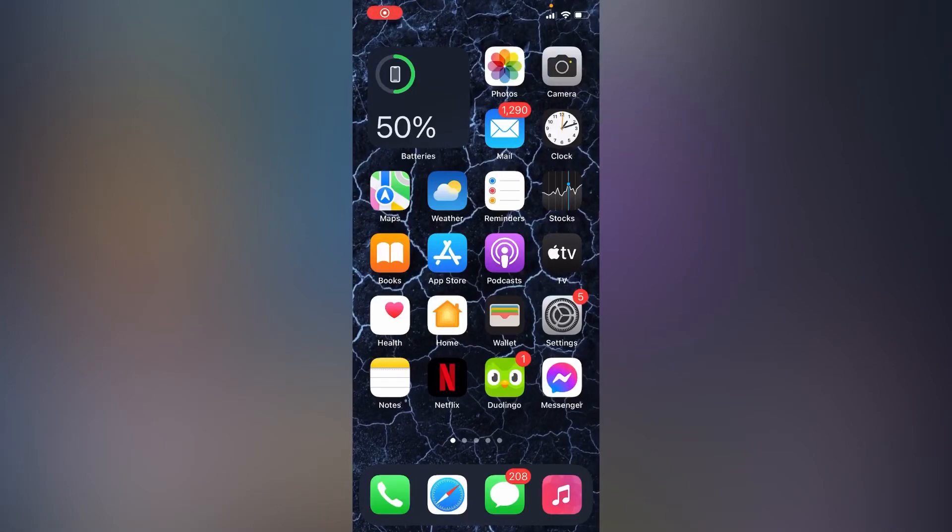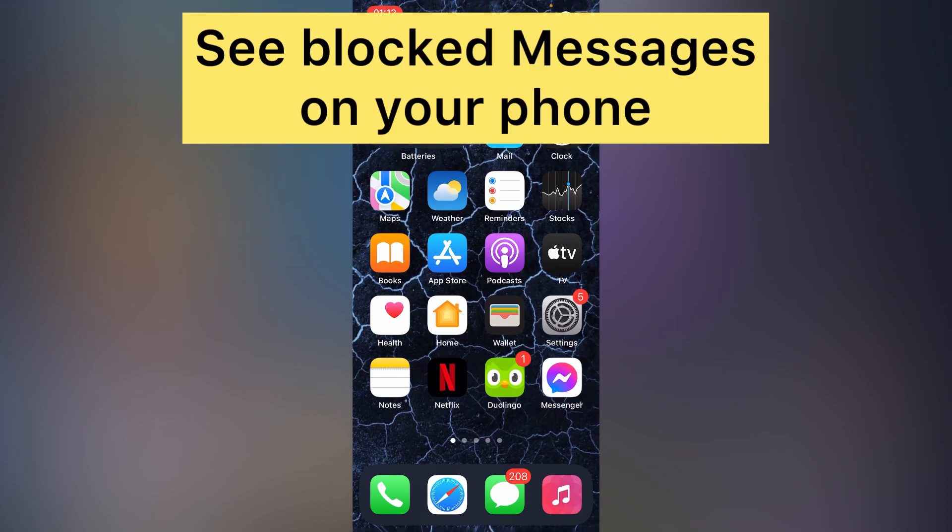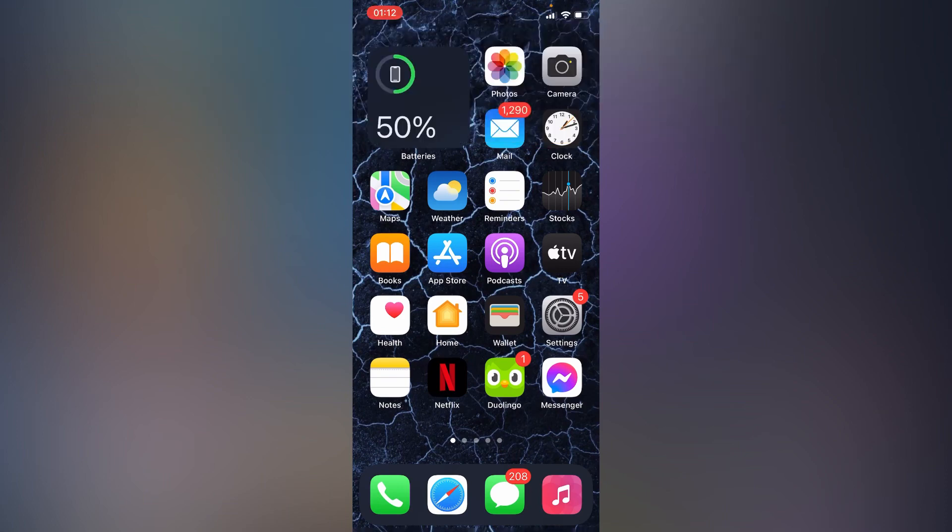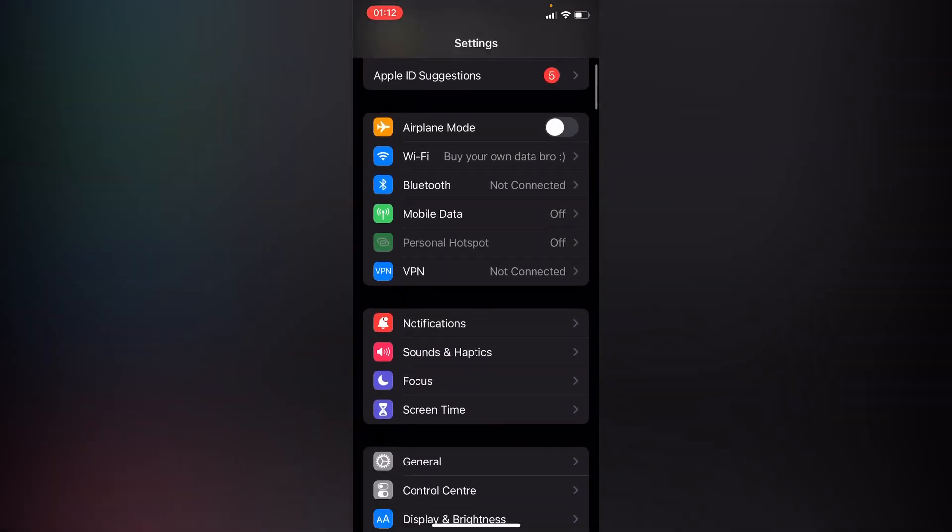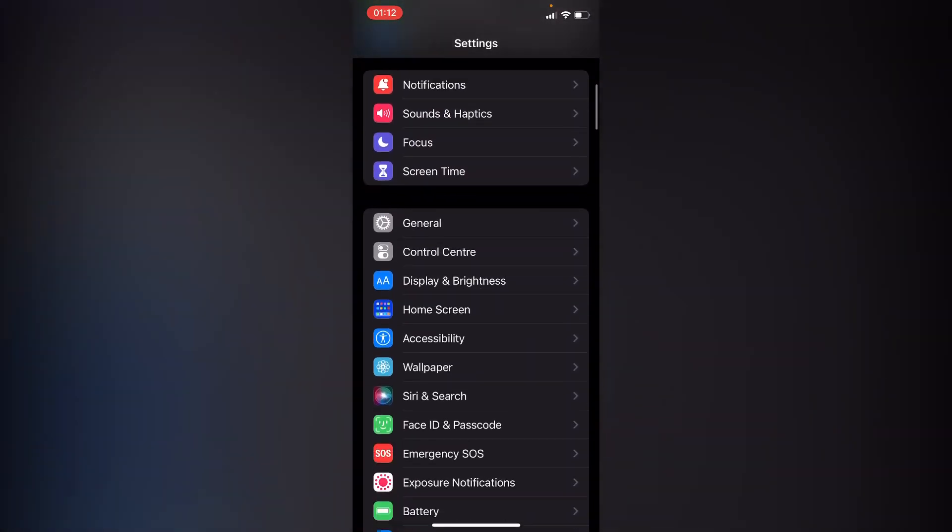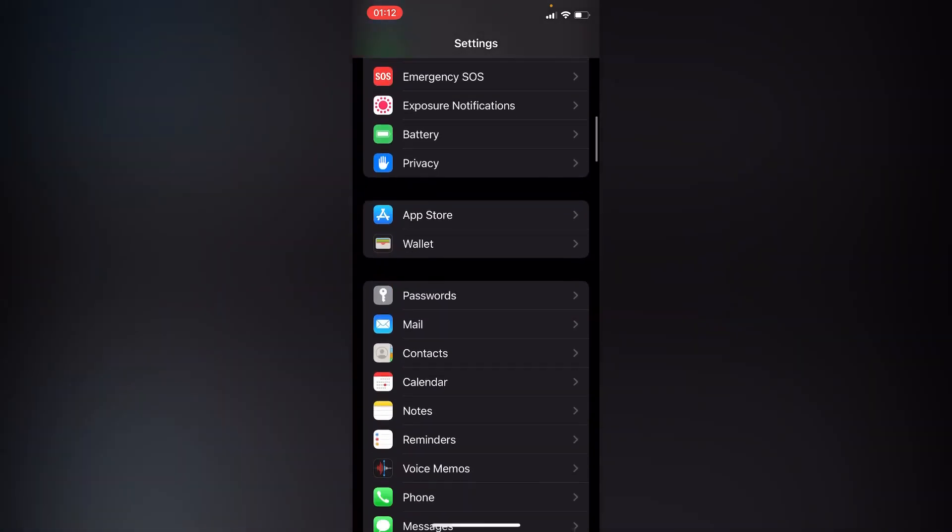In this simple video tutorial, I'm going to share with you how to view or see blocked messages on your phone. You will have to simply go to your phone settings, and you'll have to